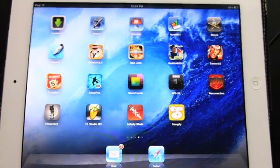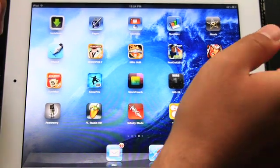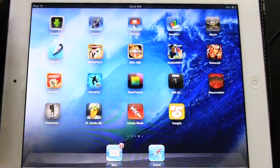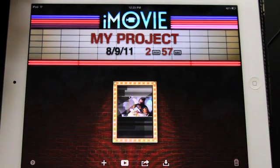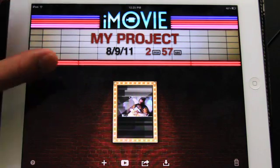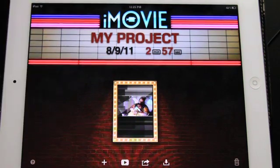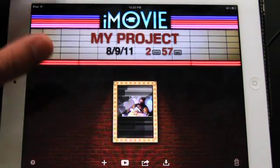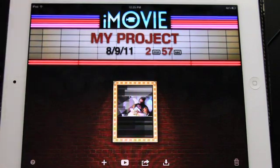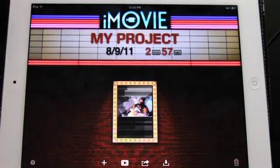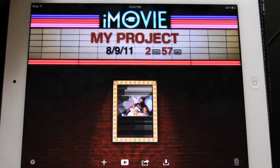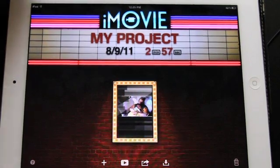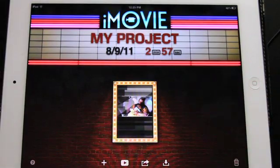Hey guys, I'm going to give you a walkthrough of the iMovie for iPad — it's pretty amazing. Now you have to keep in mind, see a little nice theatrical opening. Keep in mind you have to leave this widescreen to get the full benefit of iMovie, because if you keep it vertical, you're going to be missing some controls. So make sure that the iPad is widescreen when you want to use this.